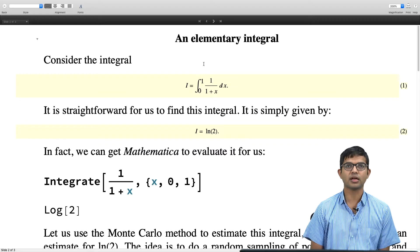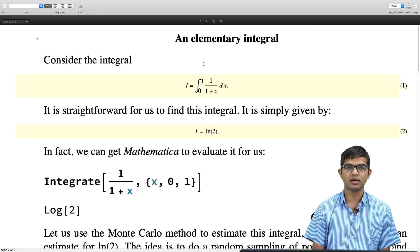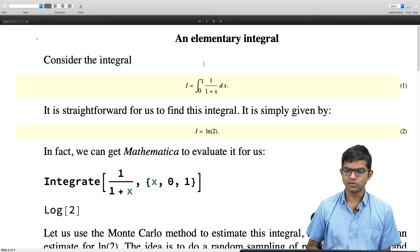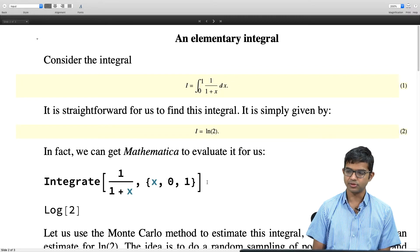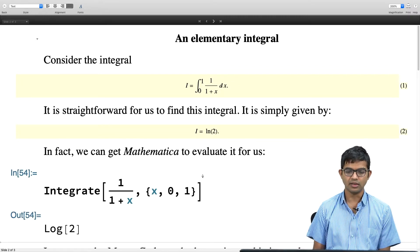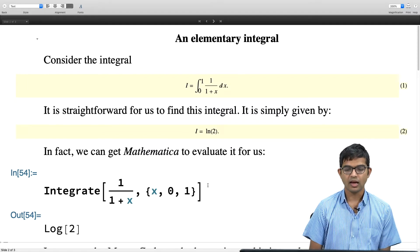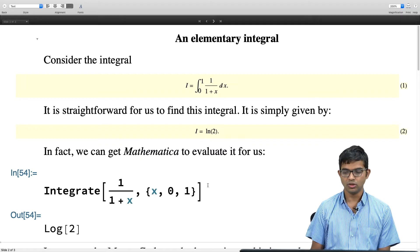It is very straightforward — I am sure you can use pen and paper and the answer is just log 2, very easy. We can also tell Mathematica to do this for us. I have already done this and you can see using the integrate function the answer is log 2.